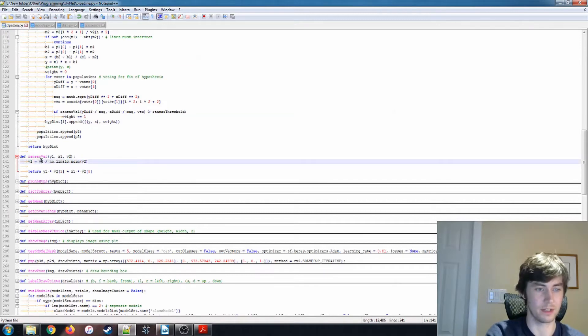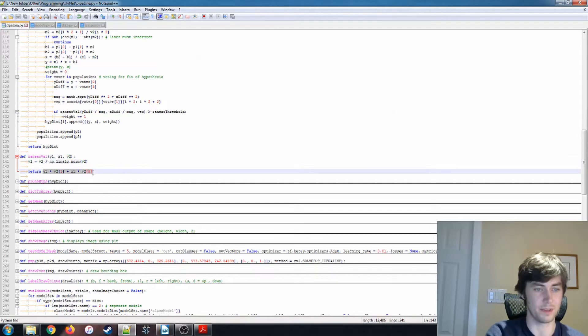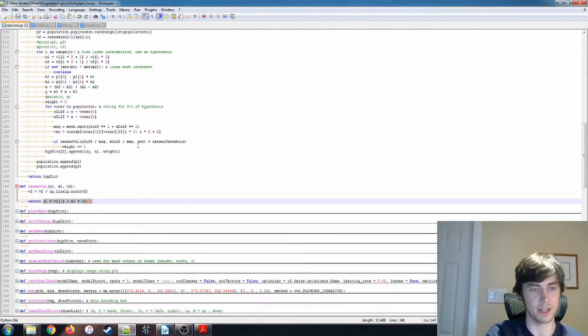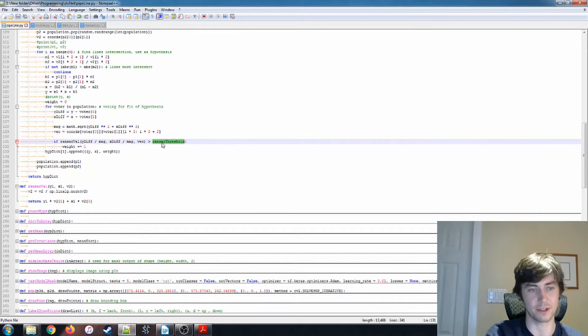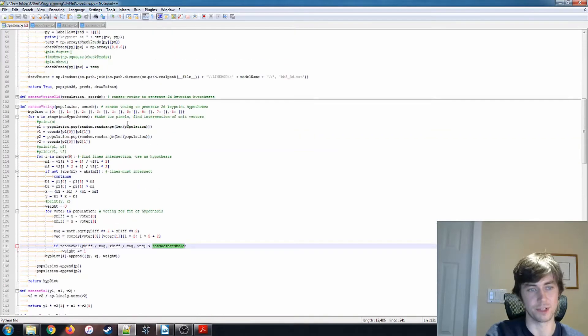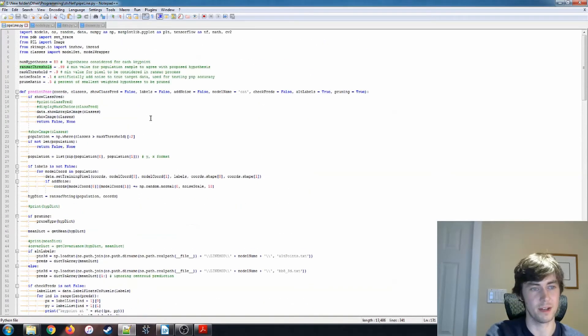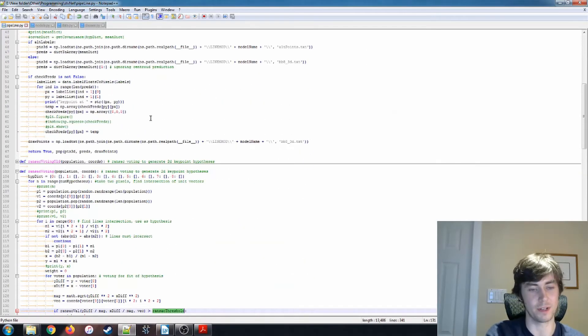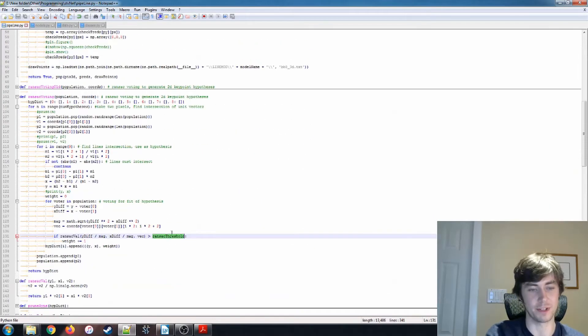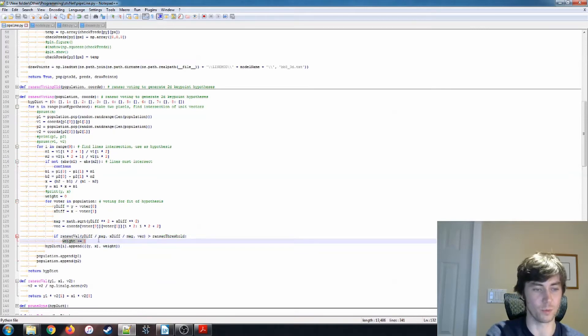And we're saying if that is greater than the ransac threshold, which is another one of the hyperparameters that we have at the top. I'm saying that it's 0.99, so it has to be a very close match. Then we increment the weight.